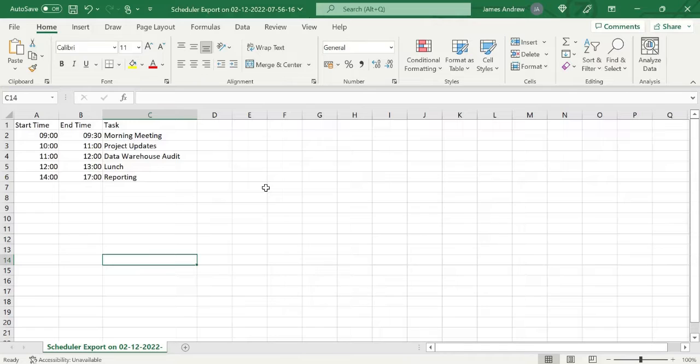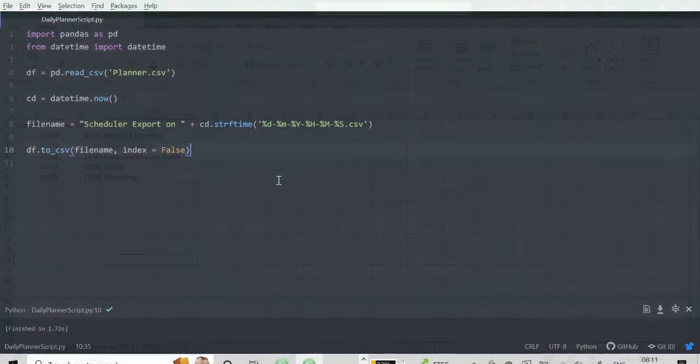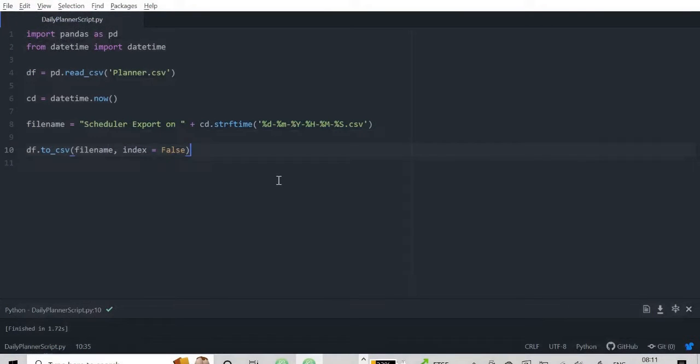Now that's handy because if we're running this every day, there may be a period where we want to go back and look at our Planner on a certain day. So it's nice and easy to find when you overwrite those files daily.